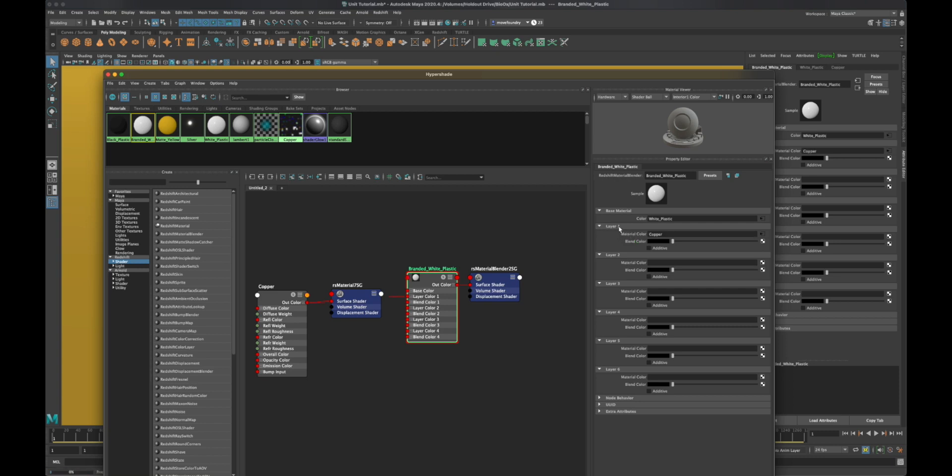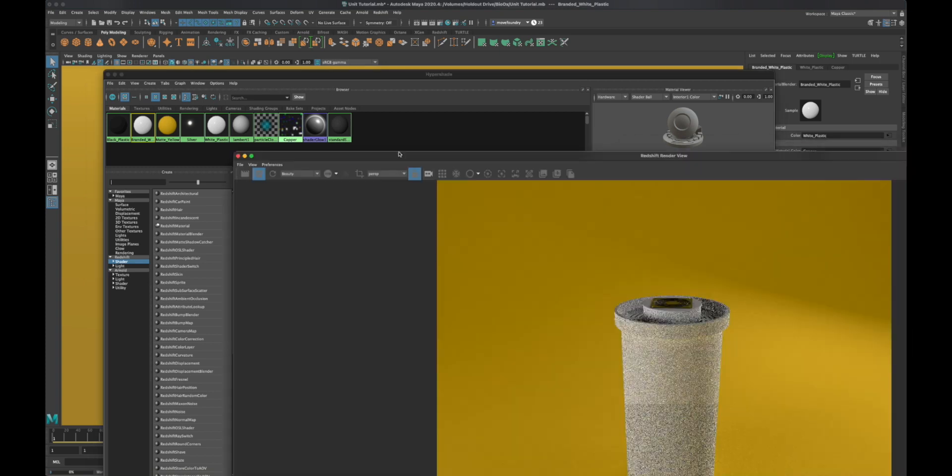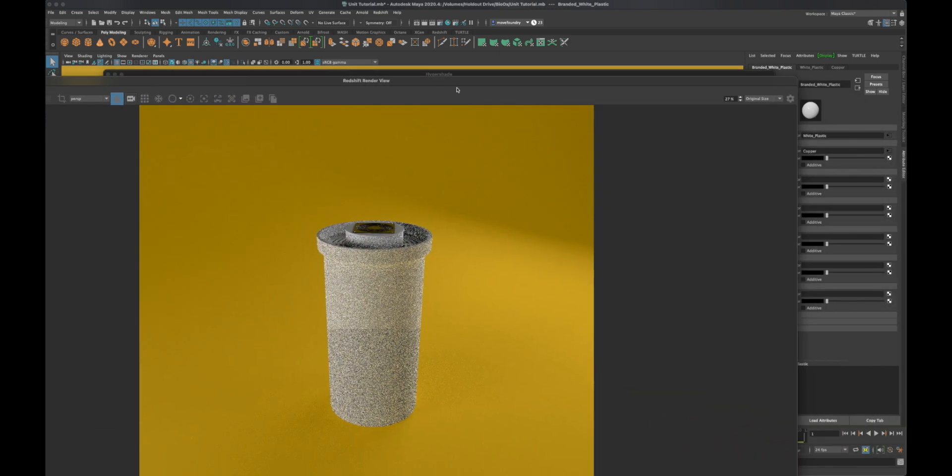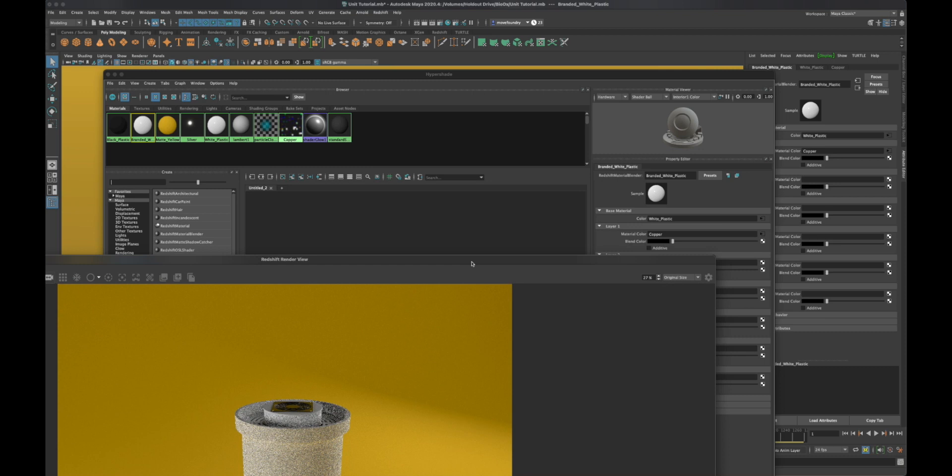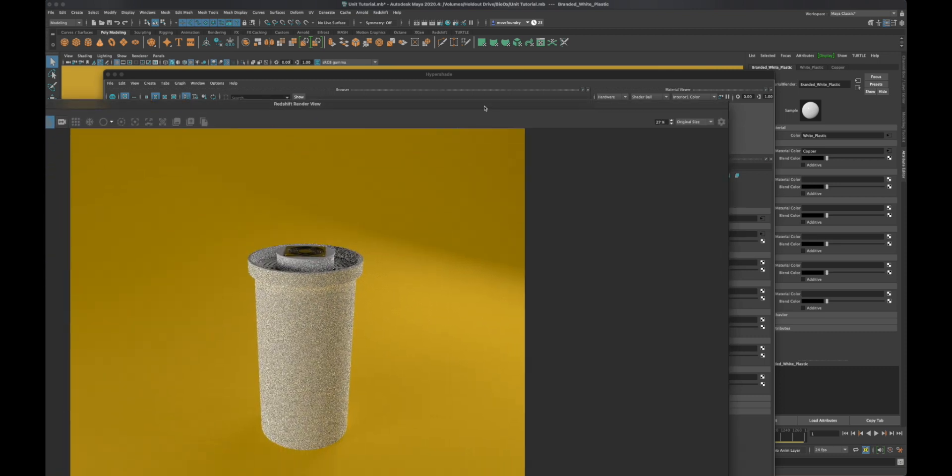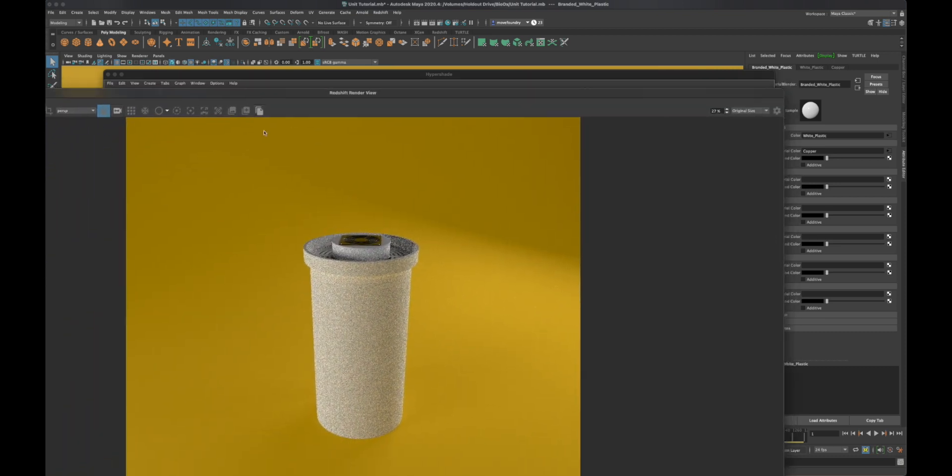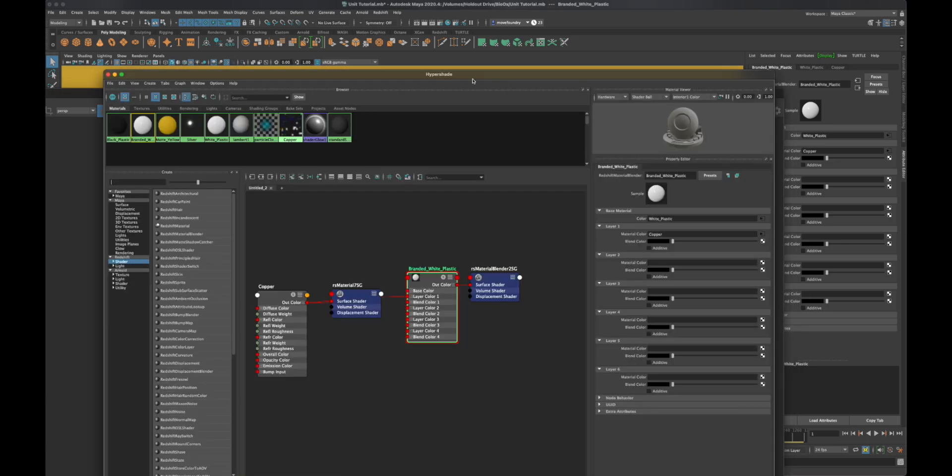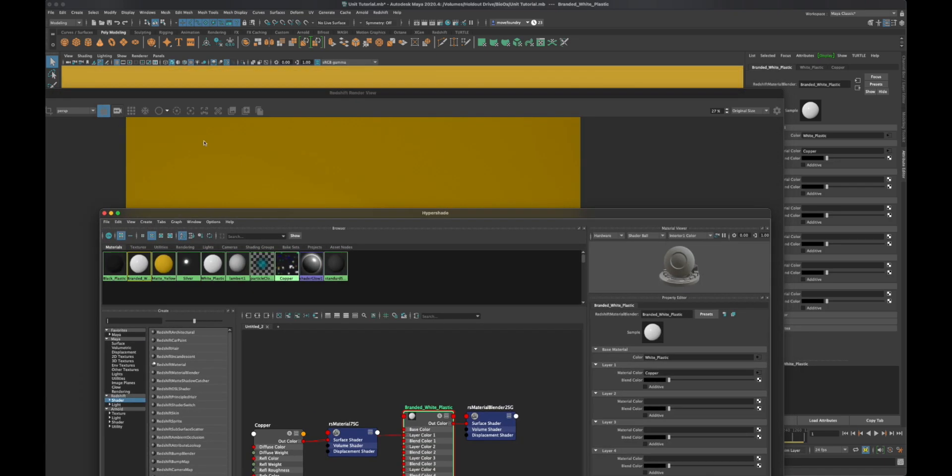What that's going to do is composite on top of this the copper shader. But nothing's happening right now, and that's fine. Now we have to define where that copper is going to be applied.